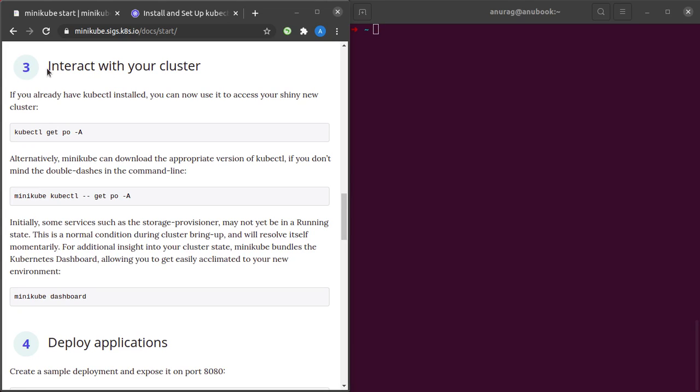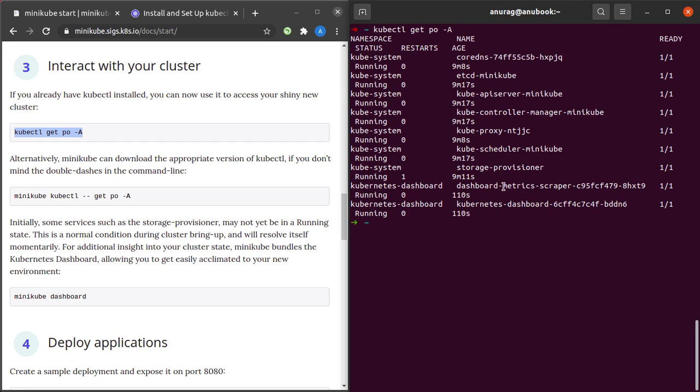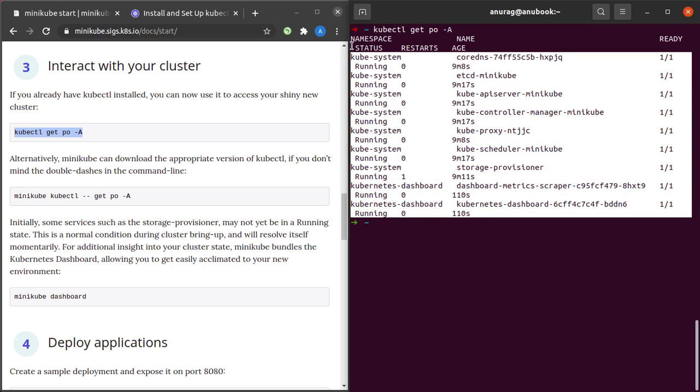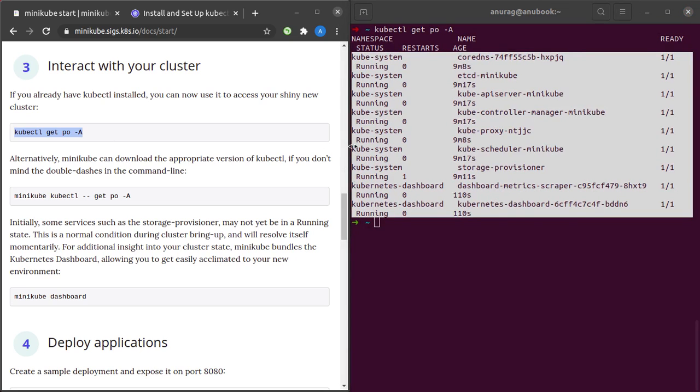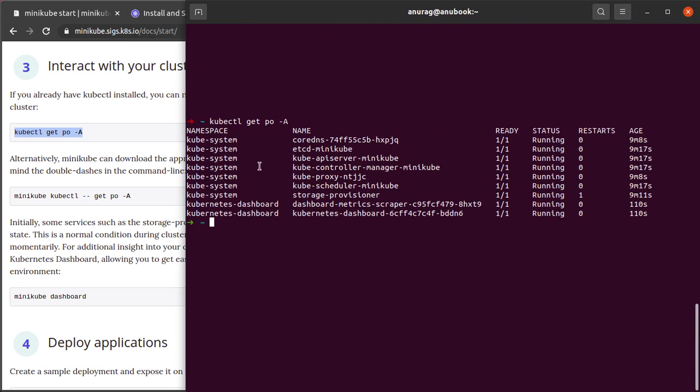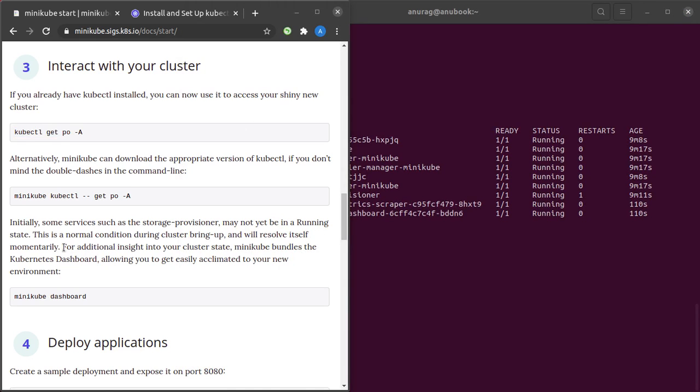With the installation of minikube and kubectl completed, we can head back to the third step in the minikube documentation, which is interacting with our cluster. They've provided a command: kubectl get po minus a. Po stands for pods, so this command shows us all of the pods running in our minikube cluster. Don't worry if you don't get much of it right now; it will be clearer as you proceed. We can see that all of these pods are running in our cluster.